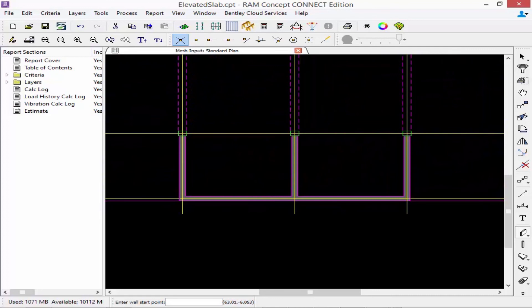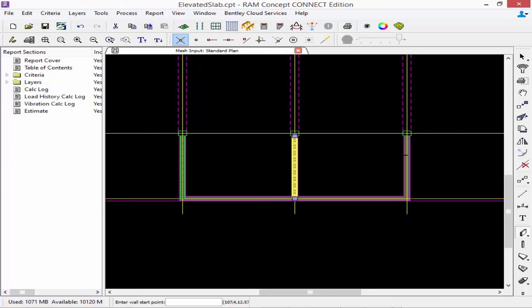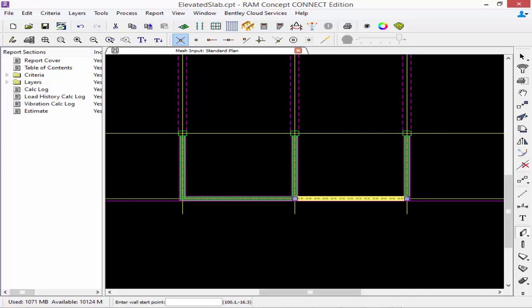I'm going to zoom into the area where I want to model my walls using my mouse wheel, then click on one end of the wall and click on the opposite end. You'll notice I intersected my walls at their center lines. As a rule, you should model intersecting walls with their center lines intersecting. So you can see I ran this wall from the face of the column down to where its center line intersects the wall that forms the T intersection — this will yield more accurate results.